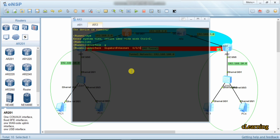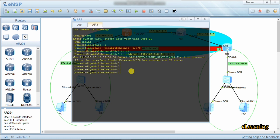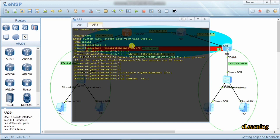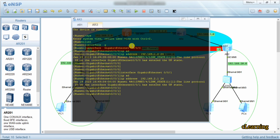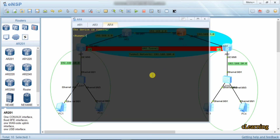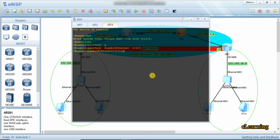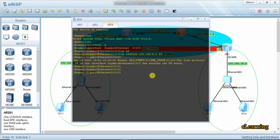On the next interface we set system view, interface GigabitEthernet 0/0/0, and IP address 192.168.1.2 /24. On the interface above, the IP address will be 192.168.2.1 /24. On the far router, system view, interface GigabitEthernet 0/0/0, IP address 192.168.2.2 /24.